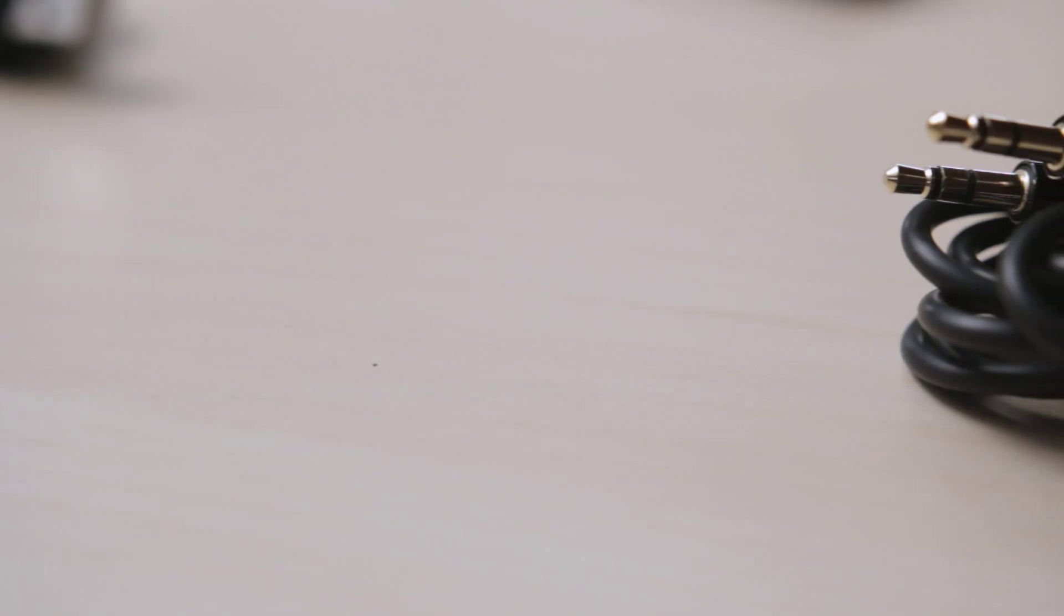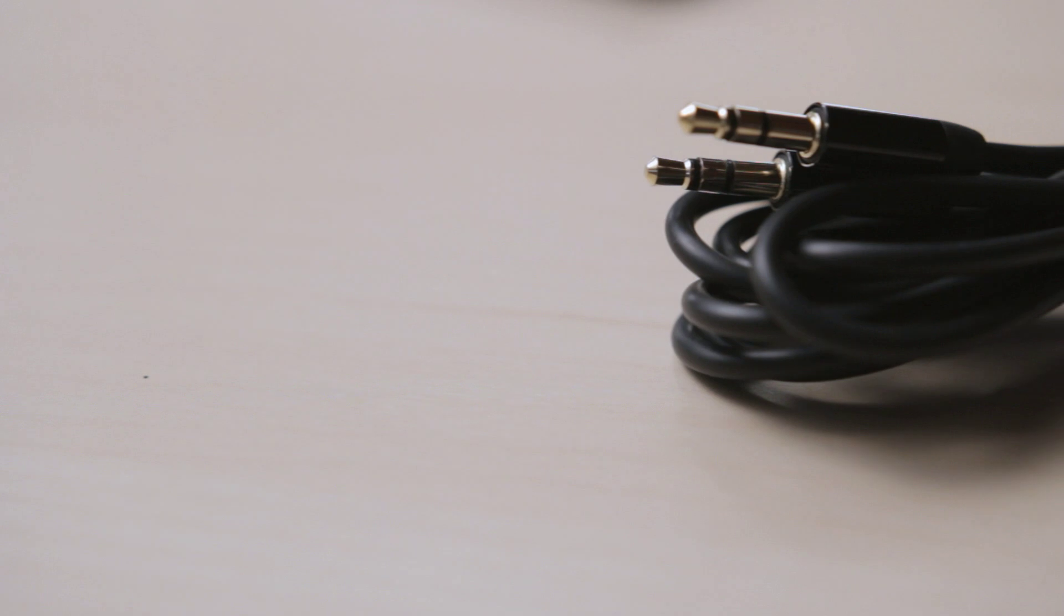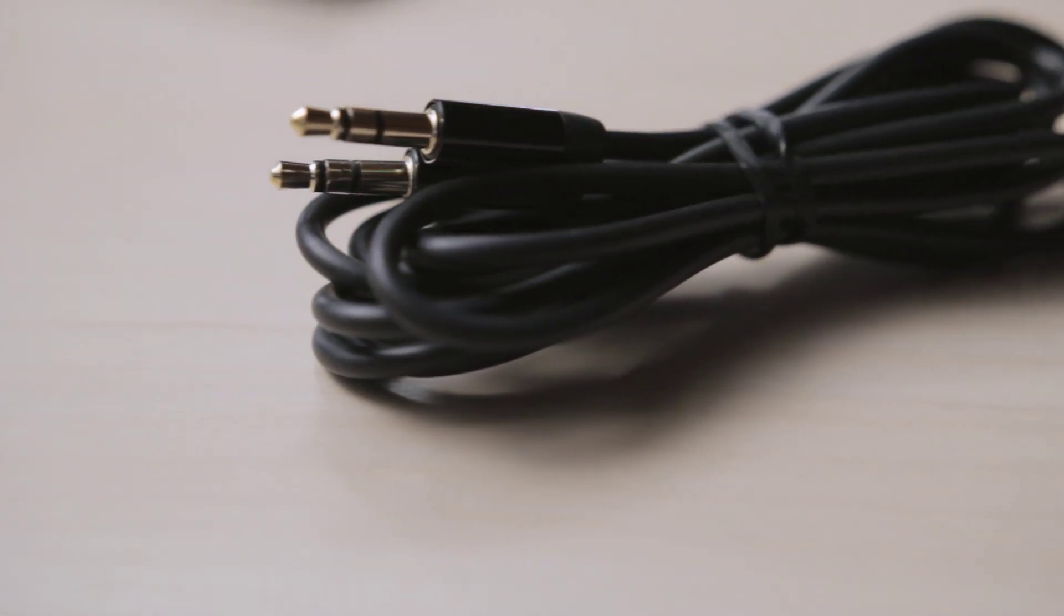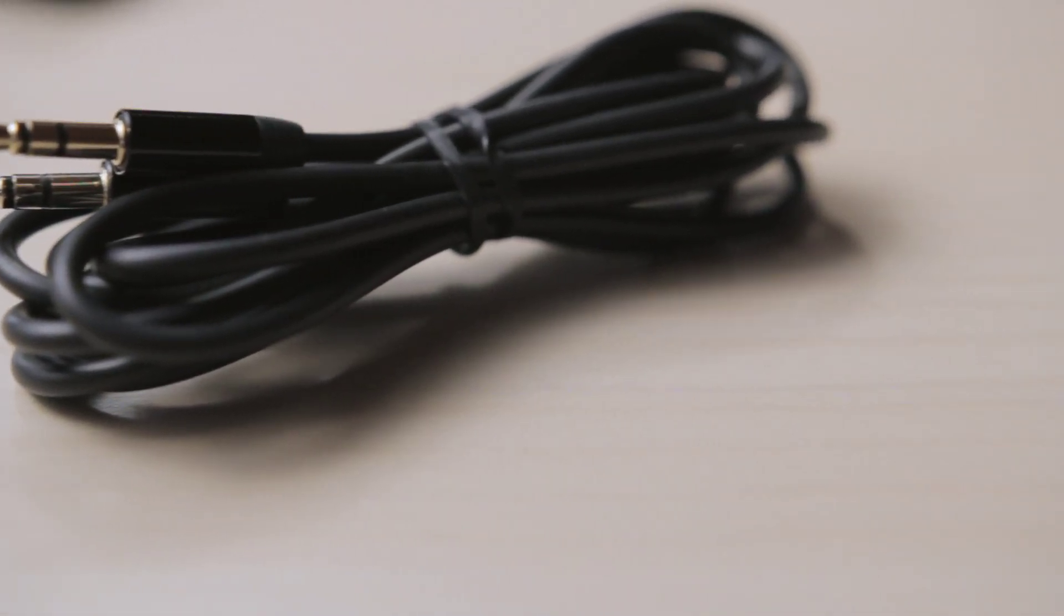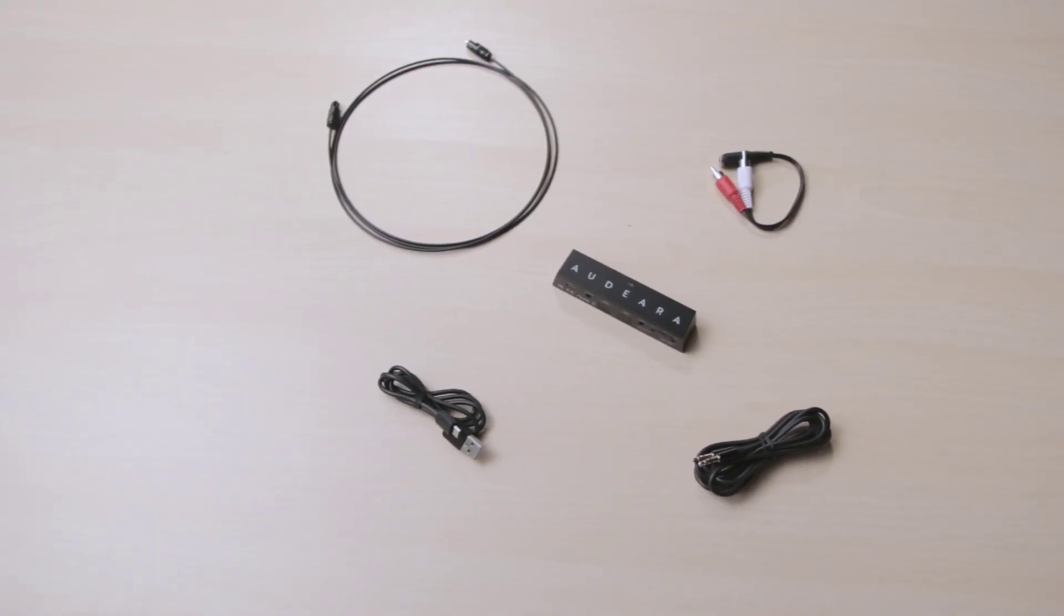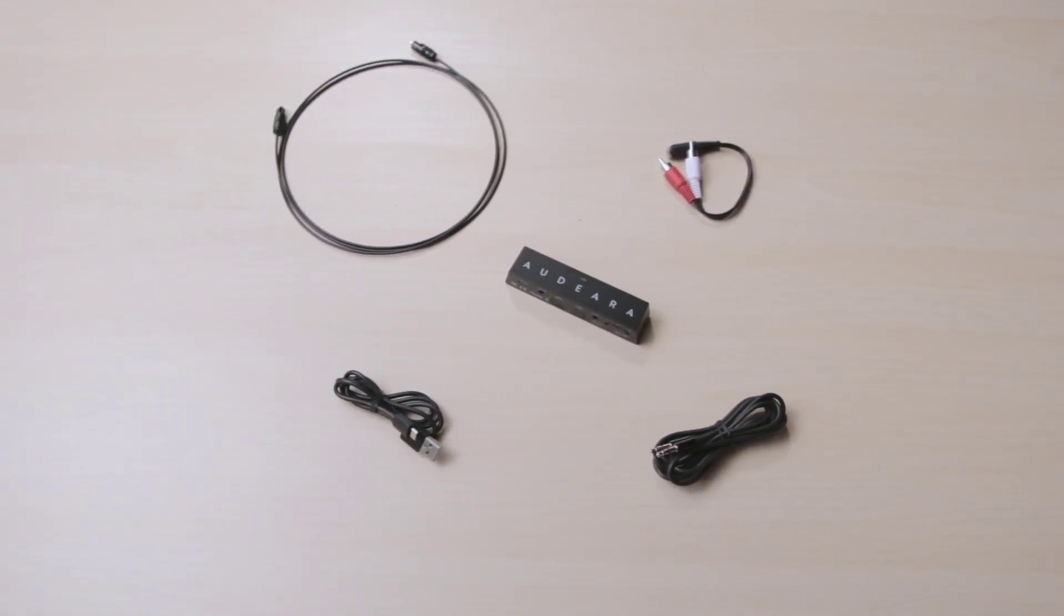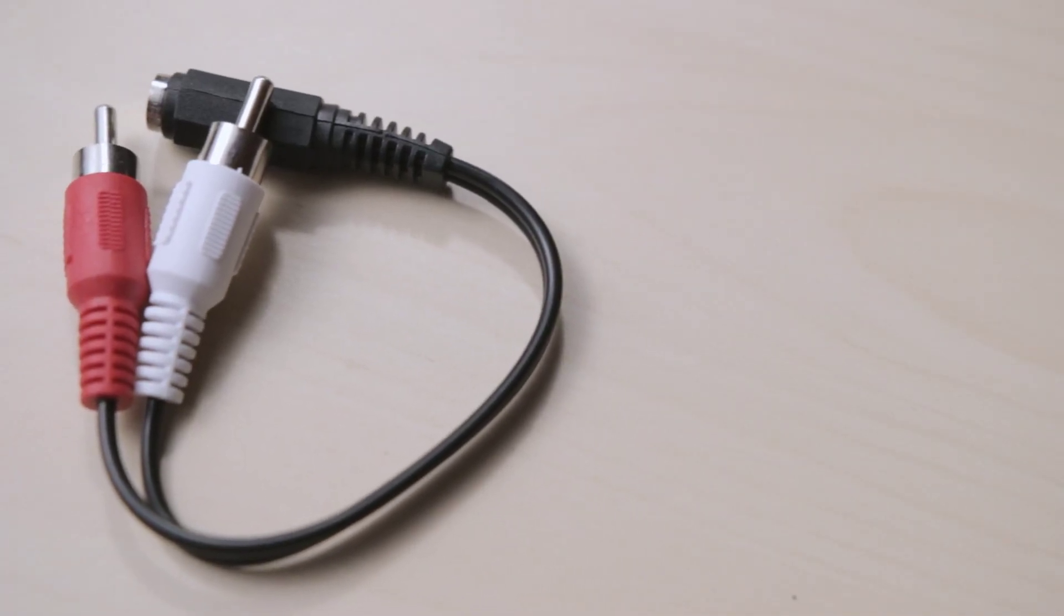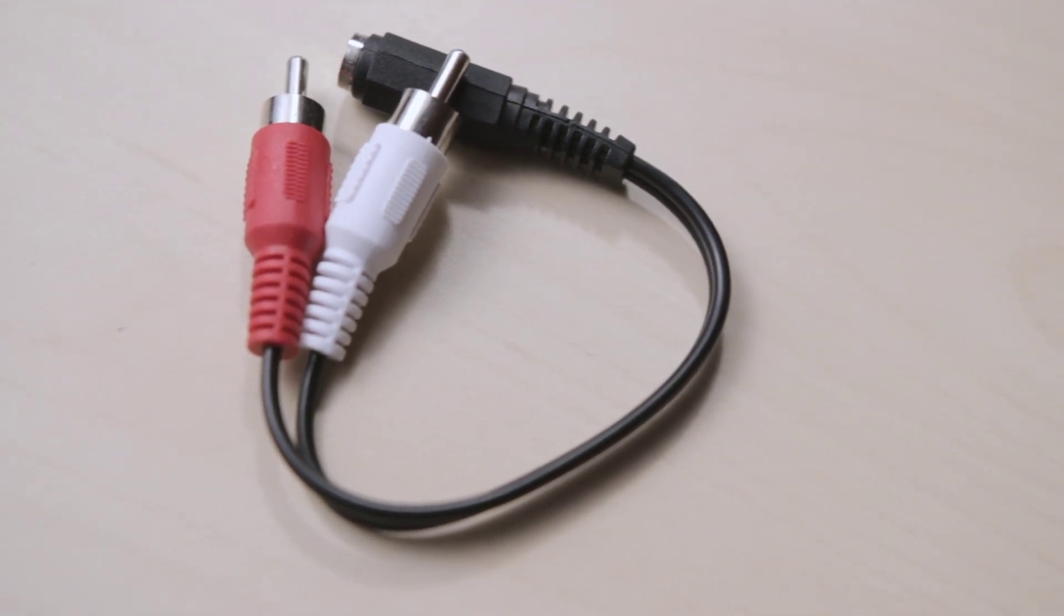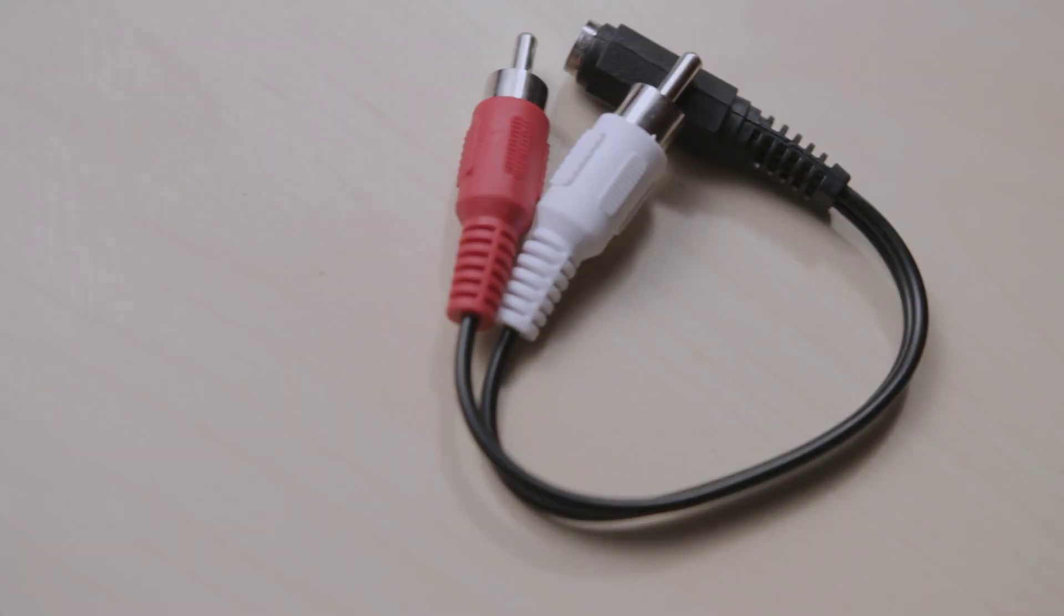The other cable is the standard 3.5 millimeter audio cable that can be used to pair with the majority of devices. We've also included a stereo RCA to 3.5 millimeter cable. This is the cable with the red and white components.